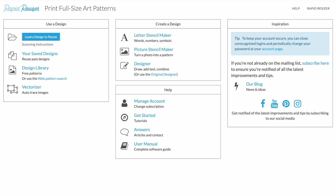Welcome to Rapid Resizer. Today we're going to learn how to erase and how to add a line to an existing image in the designer. Please note that using the designer requires the designer or the pro version of Rapid Resizer.